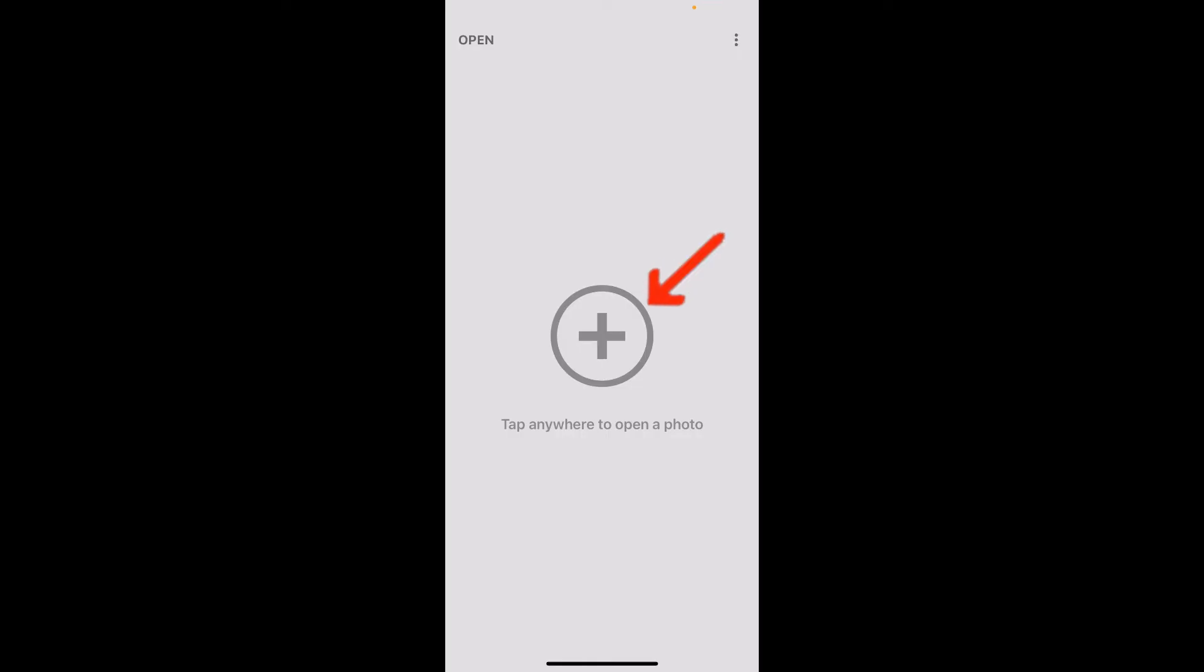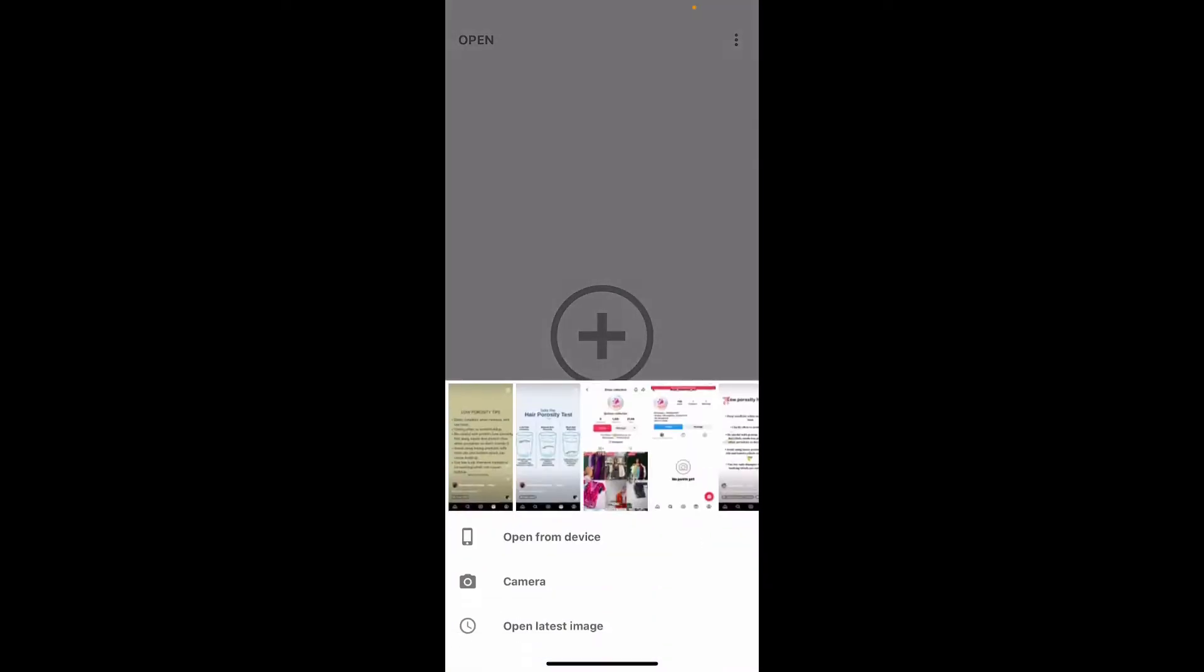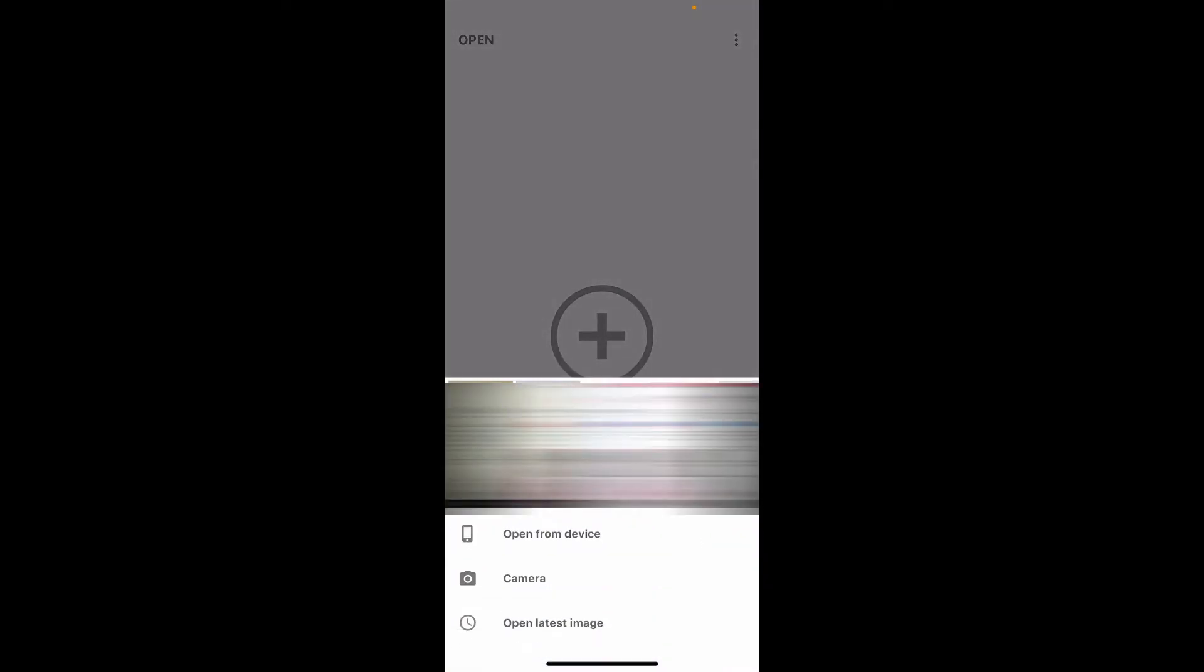Once you've made sure of that, go ahead and tap on the plus button in the middle of the screen. Now open up your device's library by clicking on open from device and select two images.